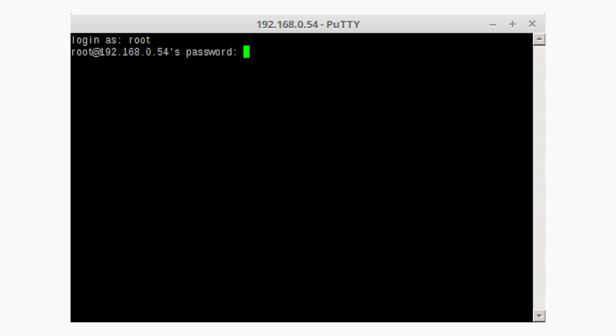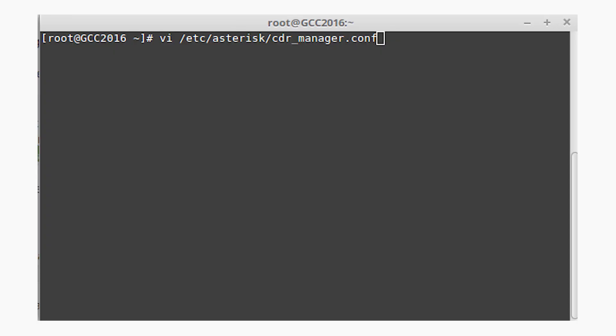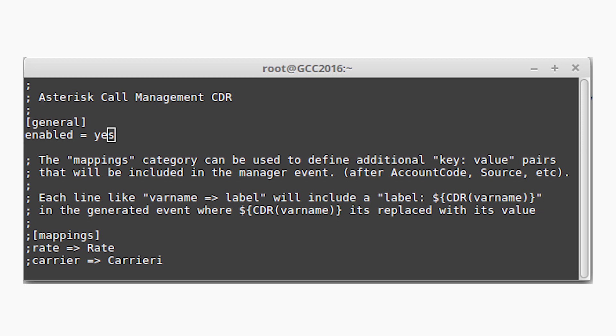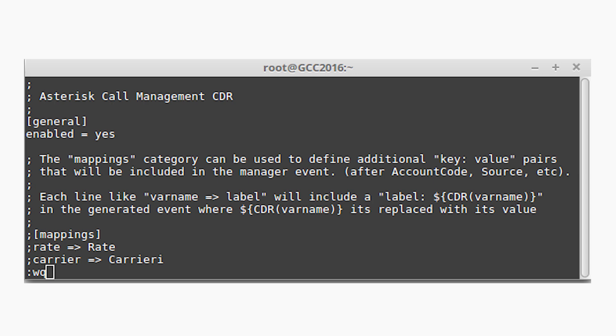When connected, enter your username and password for your asterisk server. After connection to server, edit /etc/asterisk/cdr_manager.conf with the following command. And press enter key. In the editor, change enabled to yes in the general section. To enable editing mode, press i key on your keyboard and to finish it, press escape. For save type, wq and enter.